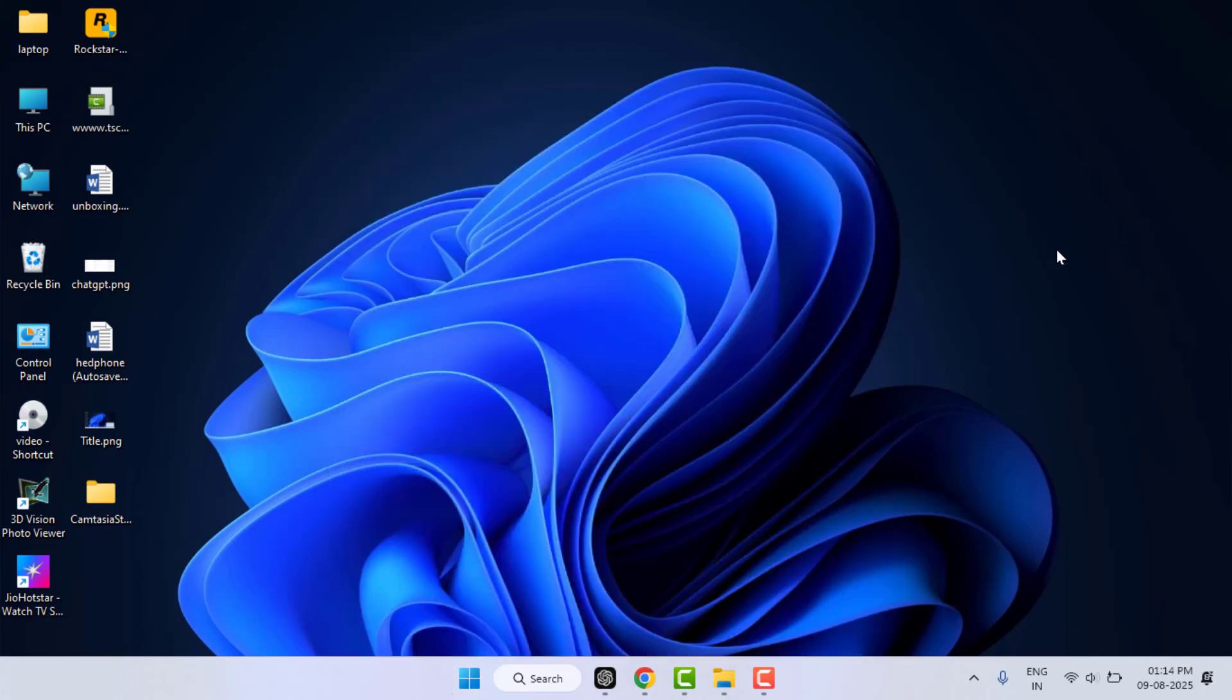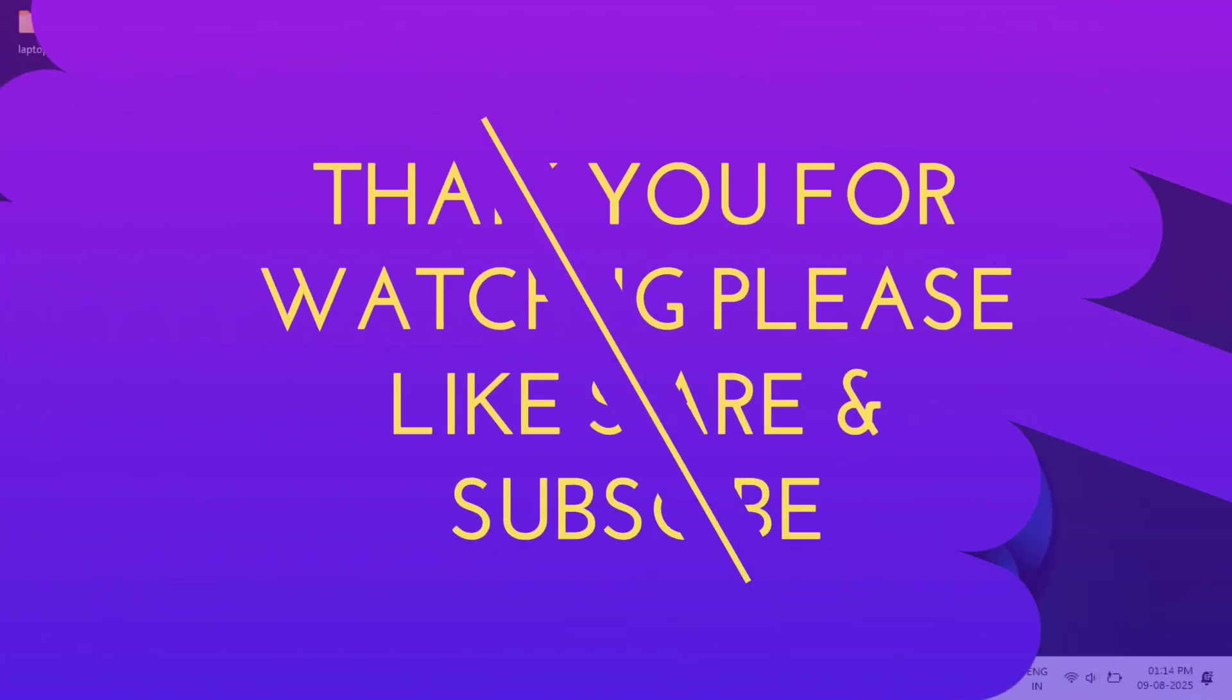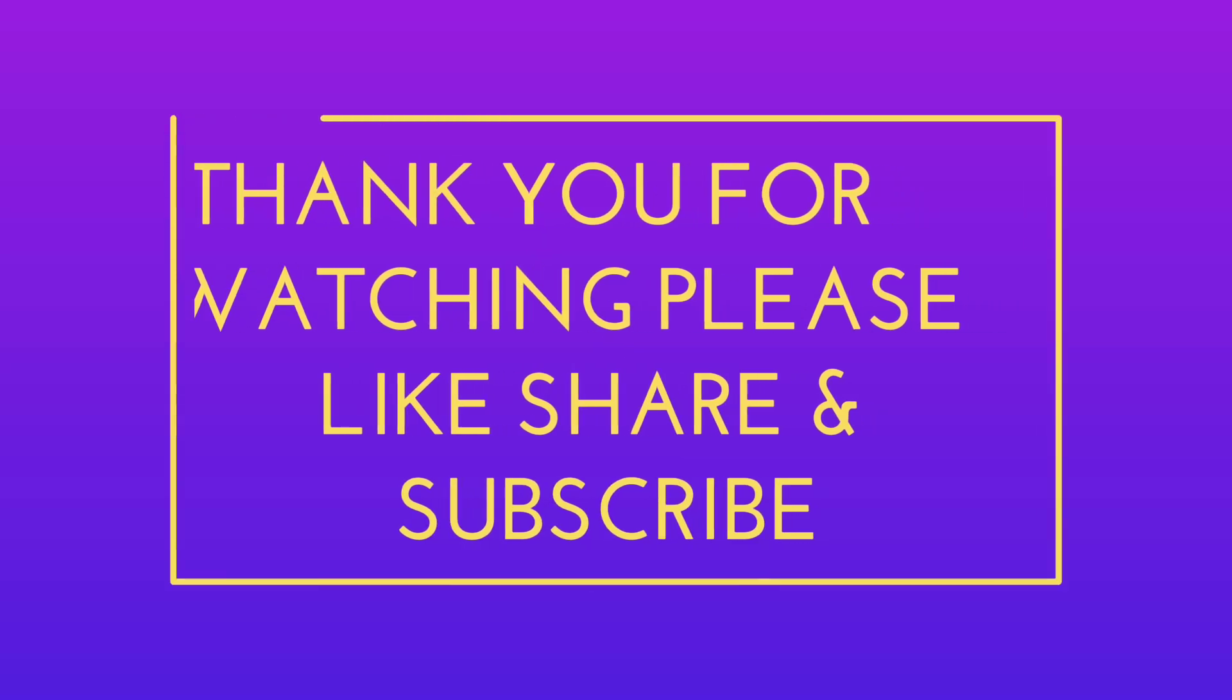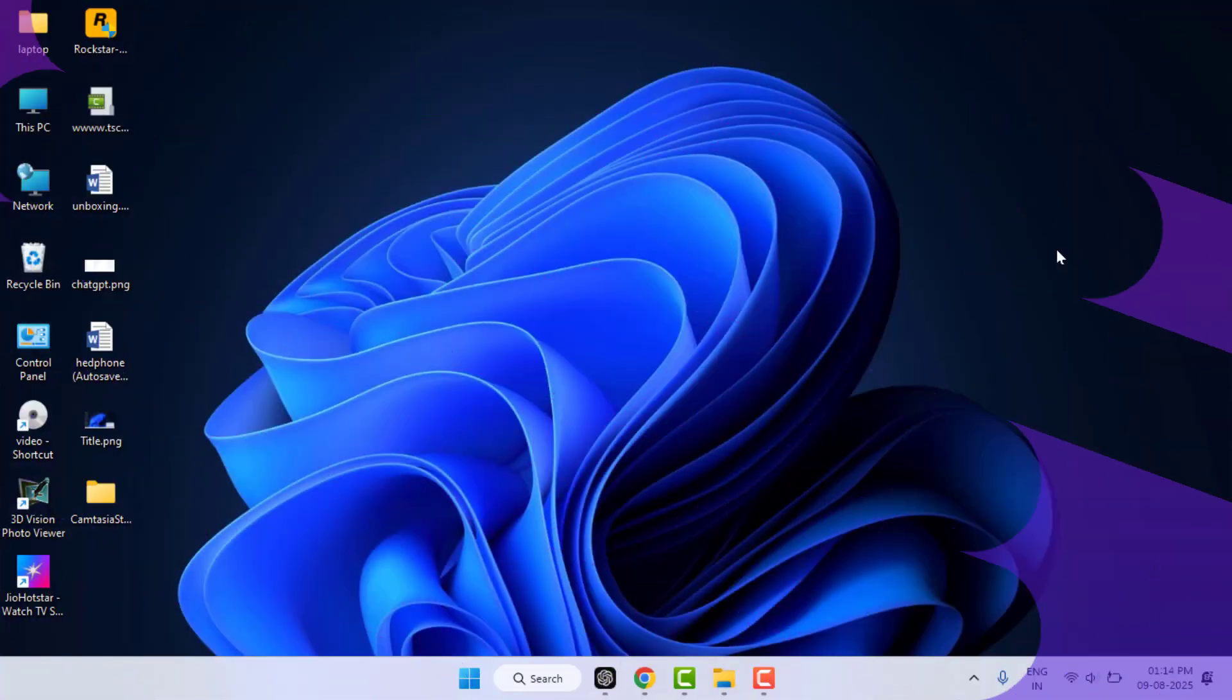You have now cleaned up space and fixed the low disk space warning. If this video helped you, please give a thumbs up and don't forget to subscribe for more tech tutorials. Thanks for watching, catch you in the next one.